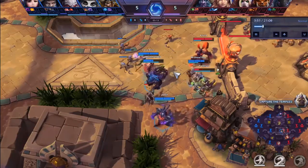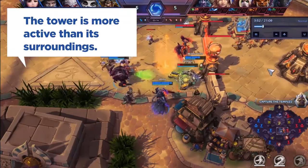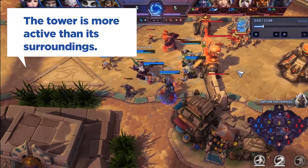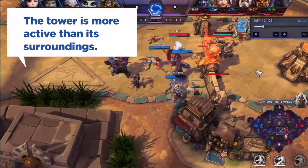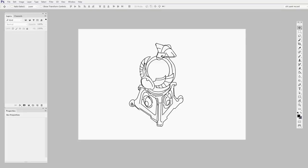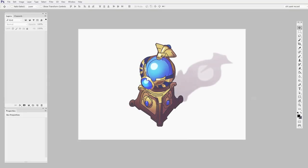Watching this gameplay, we can also see that the tower is more active than its surroundings. When we're looking at the blank canvas in Photoshop and starting to sketch, it's really easy to think of these objects as static, frozen in time. But animation plays a huge part in the way that we understand our surroundings.